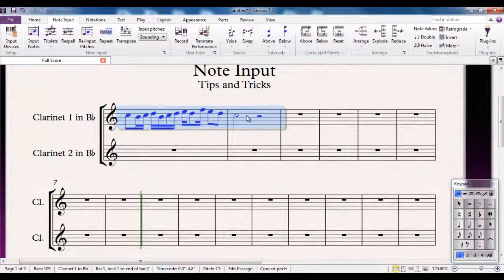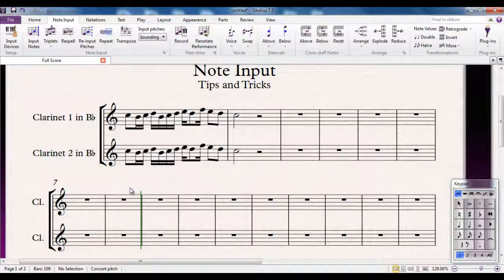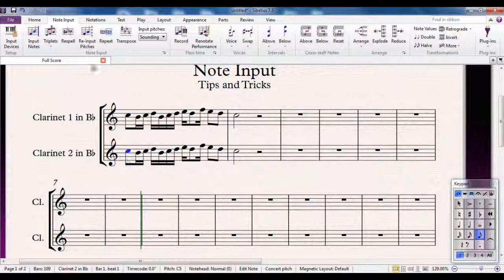I can select from there, so I'm going to click there and shift-click the second one, then alt-click it down to copy it, so I get an exact copy in the second clarinet part. Now I select the first note and run the re-input pitches button here, and I get a dotted blue line.